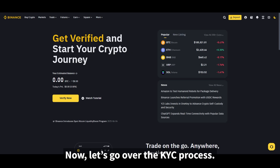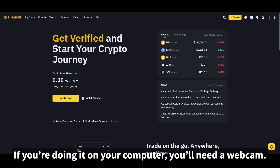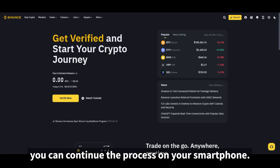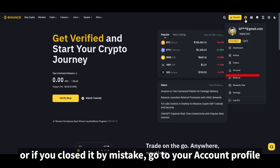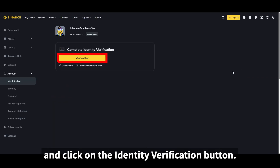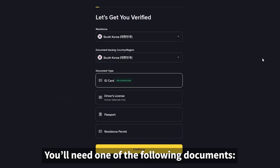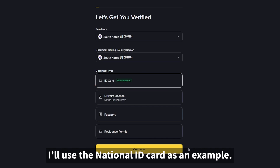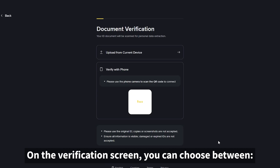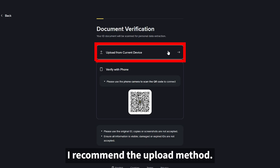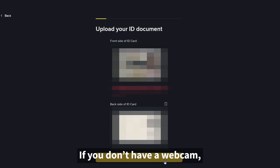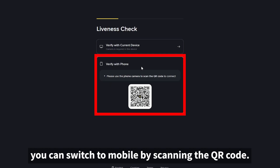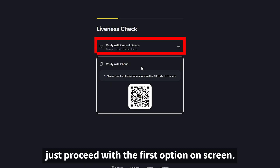Now let's go over the KYC process. If you're doing it on your computer, you'll need a webcam. If you don't have one, you can continue the process on your smartphone. You can access the identity verification screen either right after signing up, or if you closed it by mistake, go to your account profile and click on the identity verification button. You'll need one of the following documents — I'll use the national ID card as an example. On the verification screen, you can choose between the upload method or QR code method. I recommend the upload method. Take a photo of both the front and back of your ID and upload them. If you don't have a webcam, you can switch to mobile by scanning the QR code; if you do have a webcam, just proceed with the first option on screen.